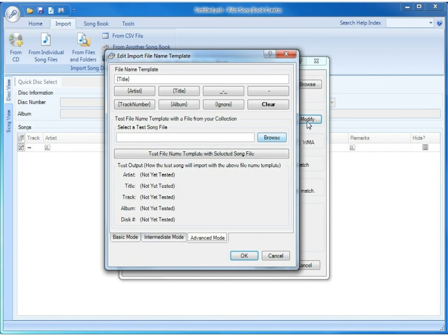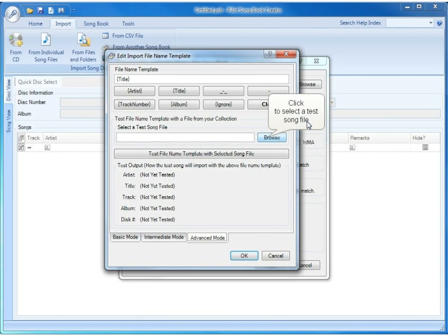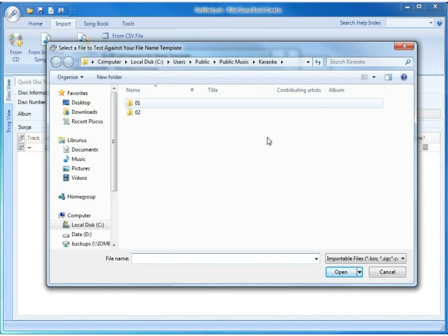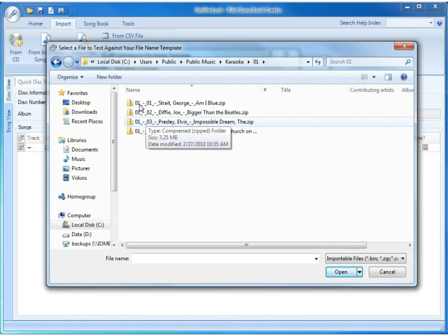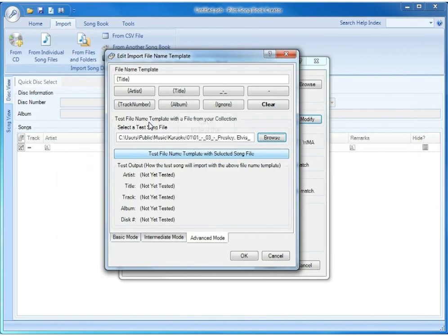In Advanced Mode, you simply specify the exact template to use, giving you the option to test that template with an actual song file. We'll go ahead and pick a song file from our hard drive and test the template to see how it works.